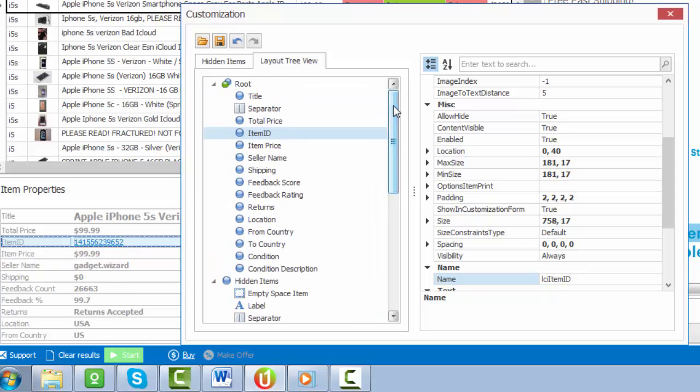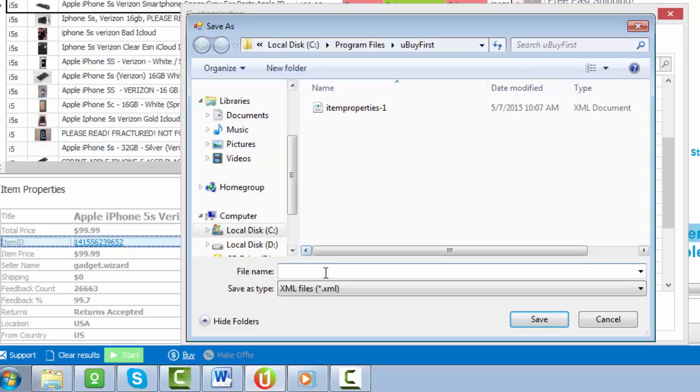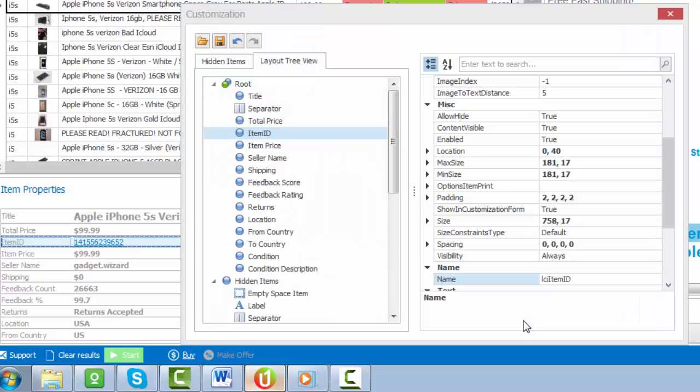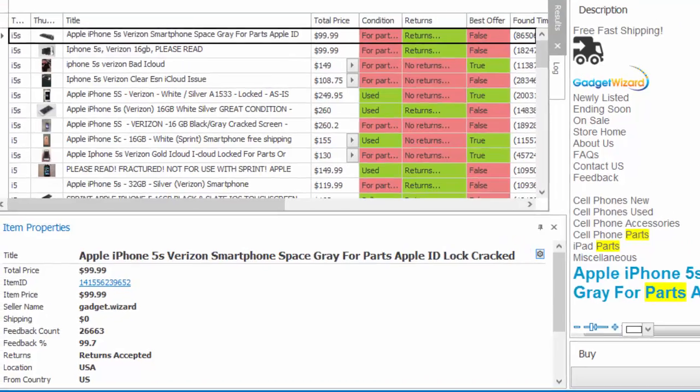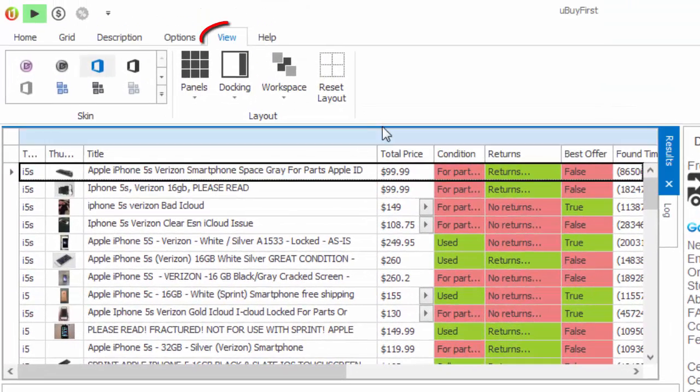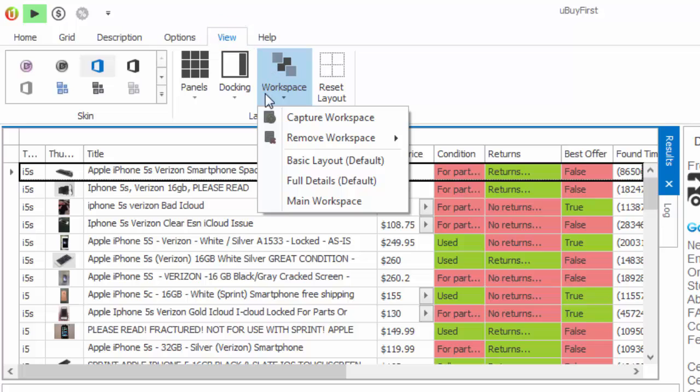Remember, after you've customized the item properties or the overall layout panels, to save the settings. Under the item properties, a save button appears at the top—give it a name. As well, for the docking panels section, save the workspace under the View Workspace Capture Workspace setting.